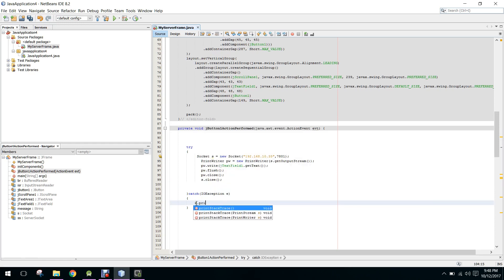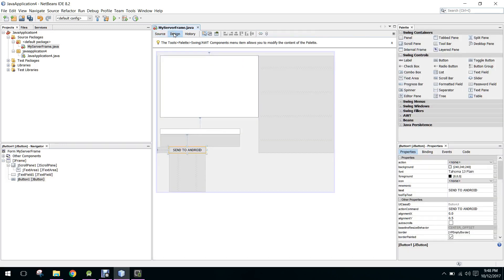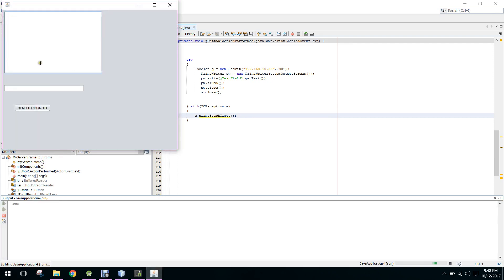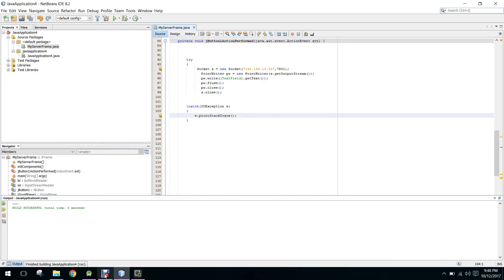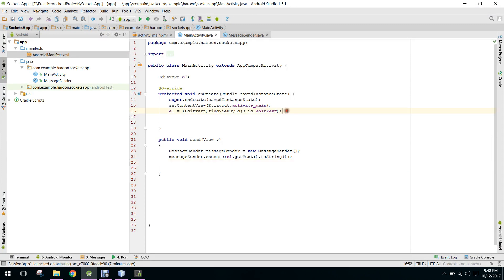Here we say e.printStackTrace. Our application is now finished. Let me check if there is an error and verify that it is running — yes, it is running.